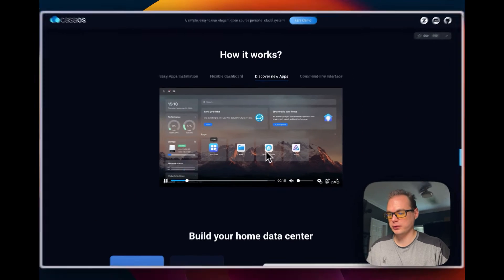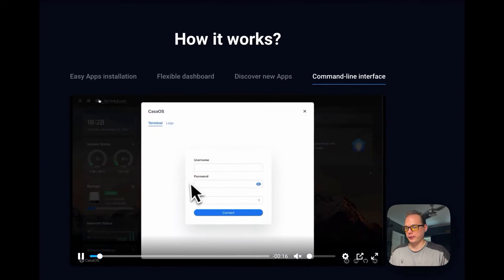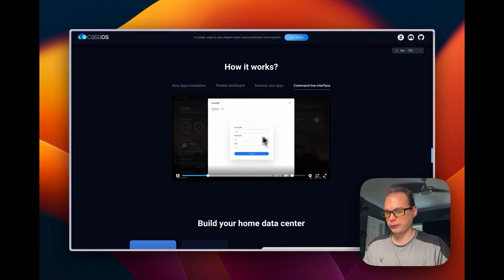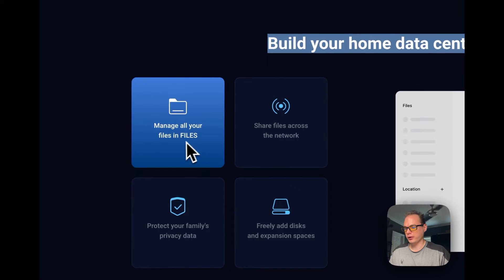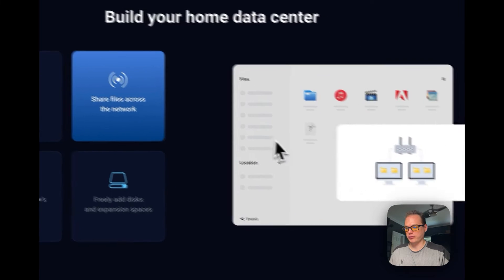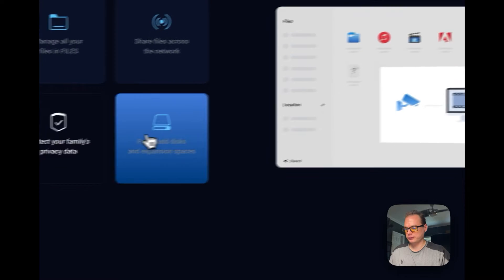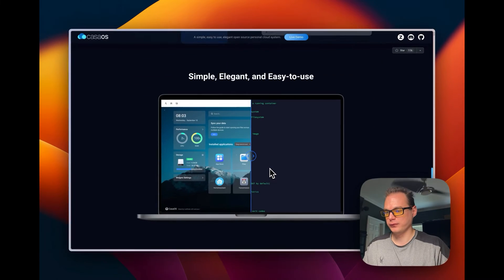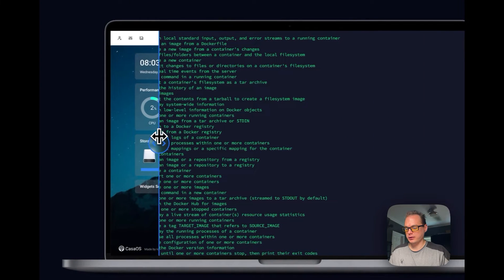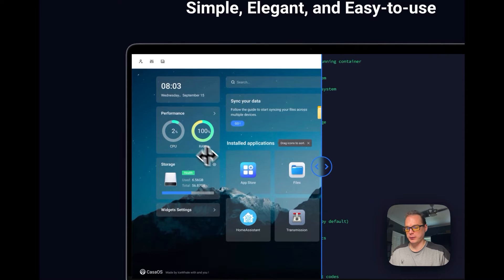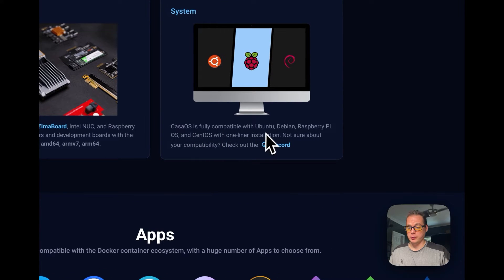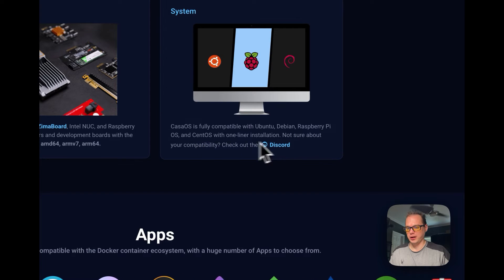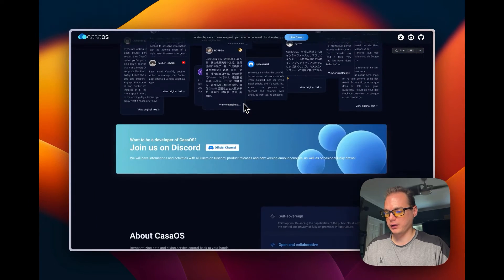You can discover new apps via the app store and it also has a command line interface. You can manage all your files in the files app, share files across the network, protect your family's data, and freely add disk and storage space. It's simple and elegant — it handles all the Docker commands in the background through the UI. You can use it on Zimaboard, Intel NUC, Raspberry Pi, Ubuntu, Debian, Proxmox, and CentOS, with a one-liner installation supporting many Docker container apps.